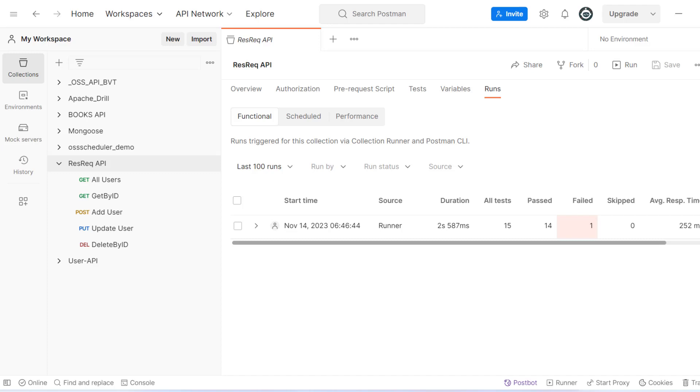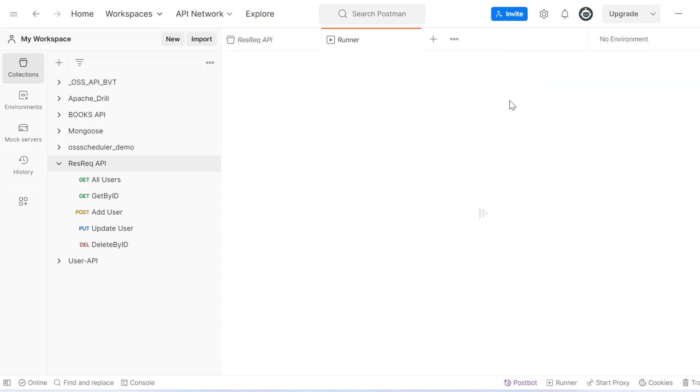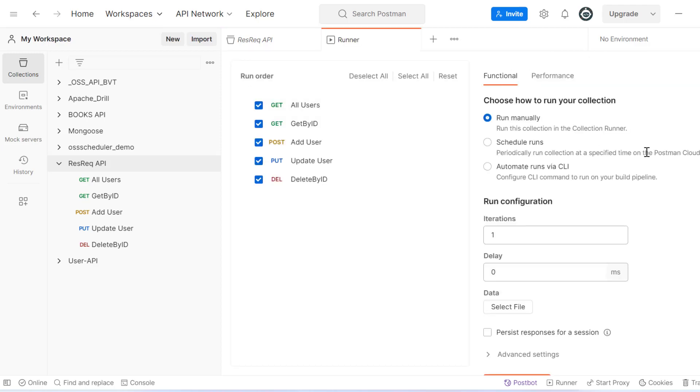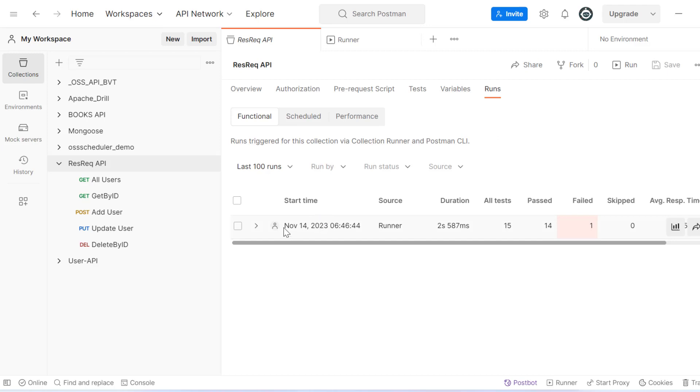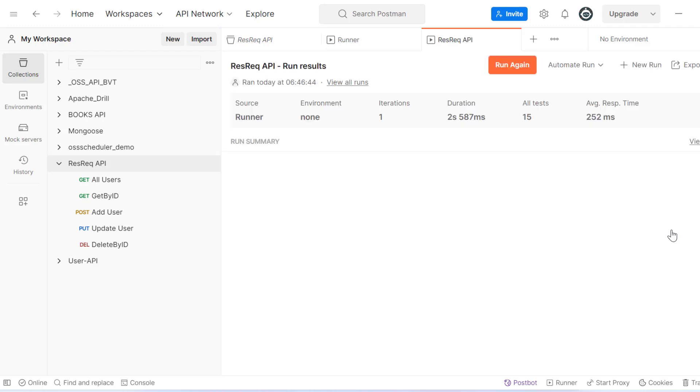Hello everyone, welcome to HRD Automation. In the last video, we saw how we can run our collection through the run collection button, where we can execute all our APIs together and see the output.